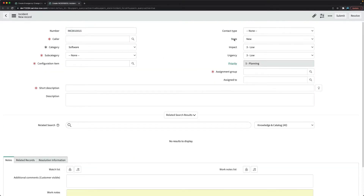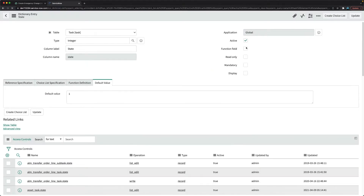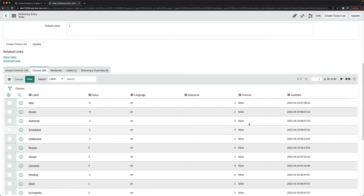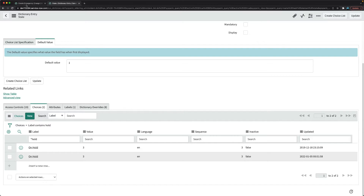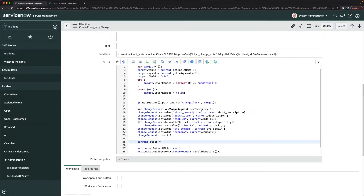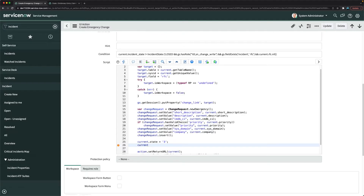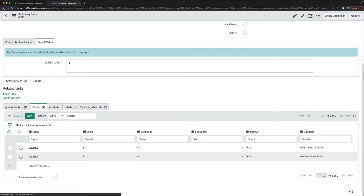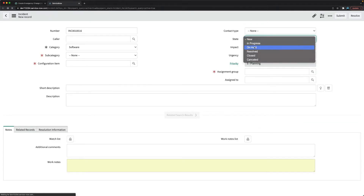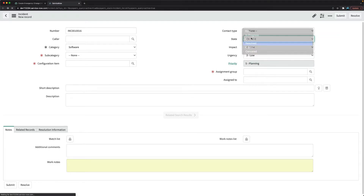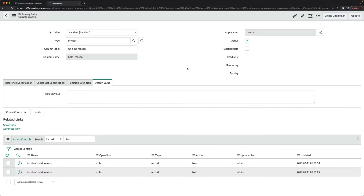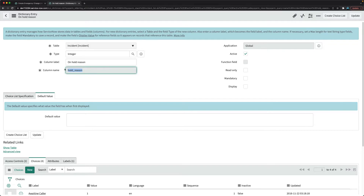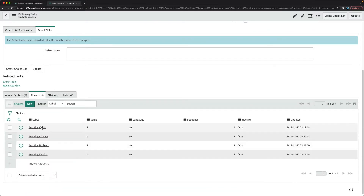I'll check the dictionary for the state field to find the back-end value for 'On Hold'. By clicking 'Configure Dictionary' on the state field, I can see that 'On Hold' has a value of 3. Then I'll check the 'On Hold Reason' field — the field name is `hold_reason` and the choice value for 'Awaiting Change' is 5.